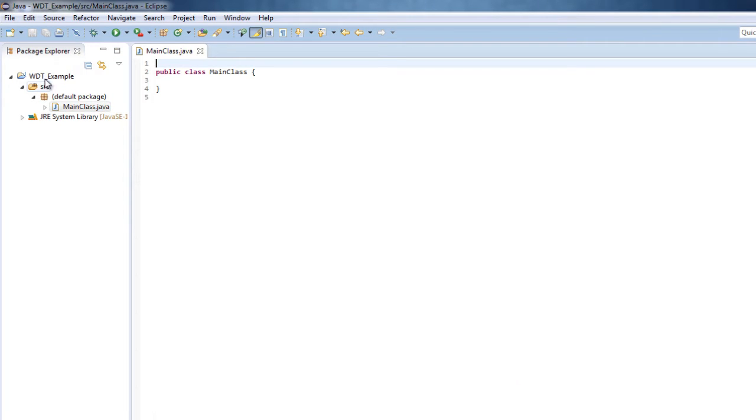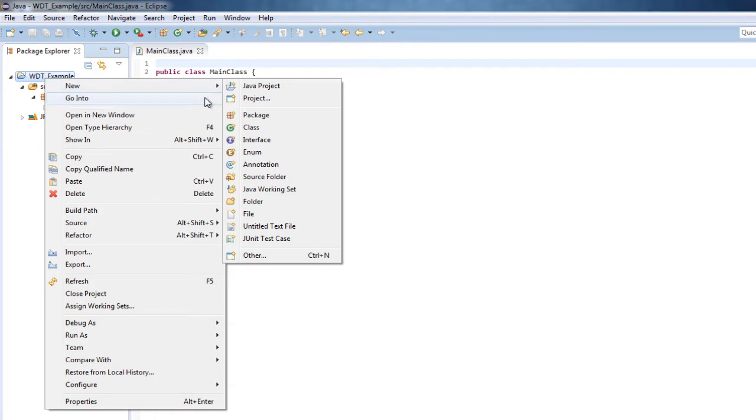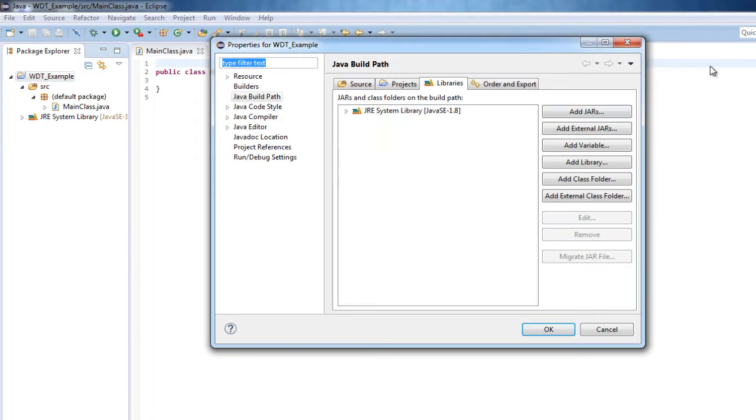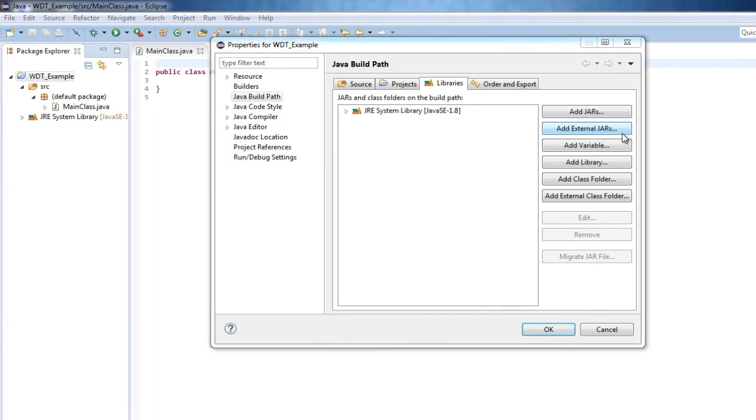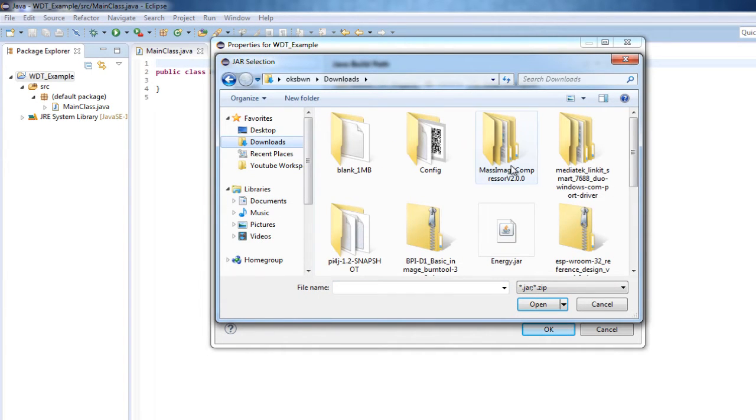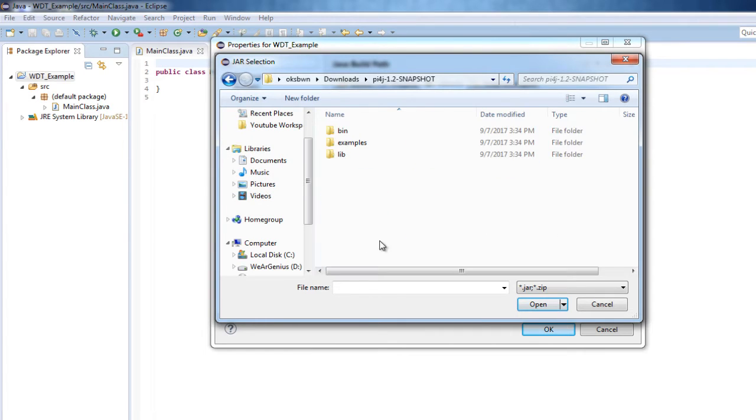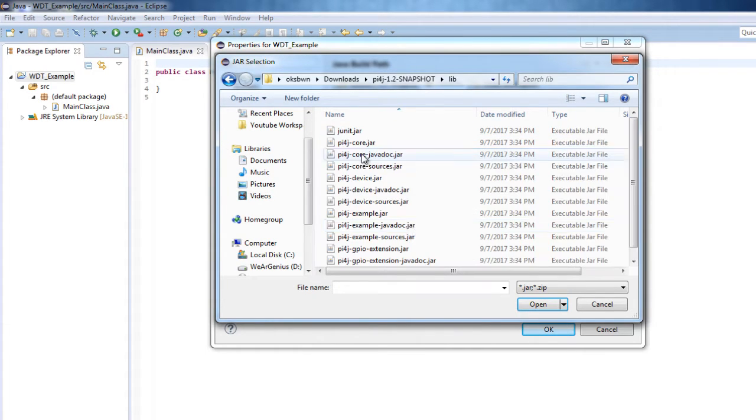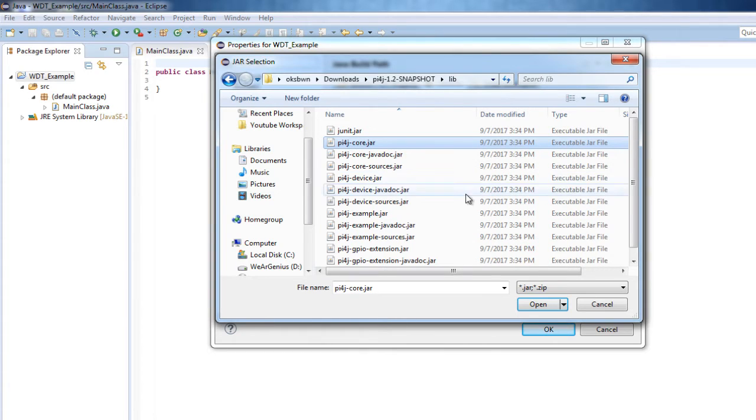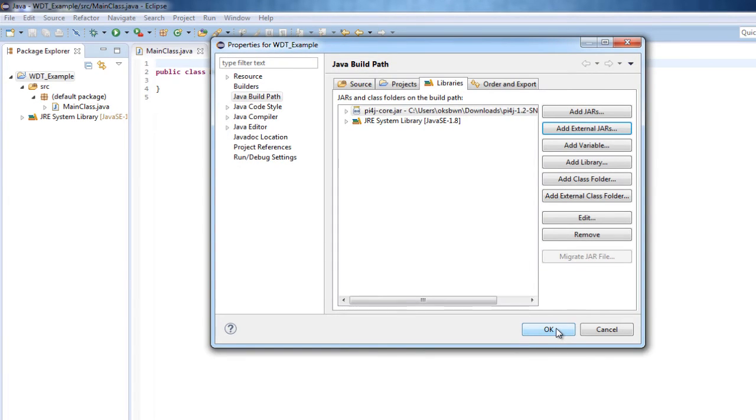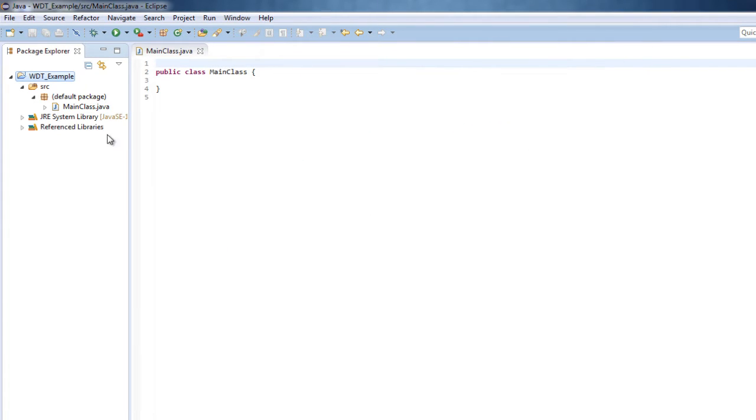Now we need to add the required library to our project, and as in Eclipse you can get into build path, click on add external jar file. Get into the folder where you have extracted the files that you have downloaded from pi4j.org. Get into the lib folder, add the pi4j-core.jar file, and hit OK. We don't need anything else.